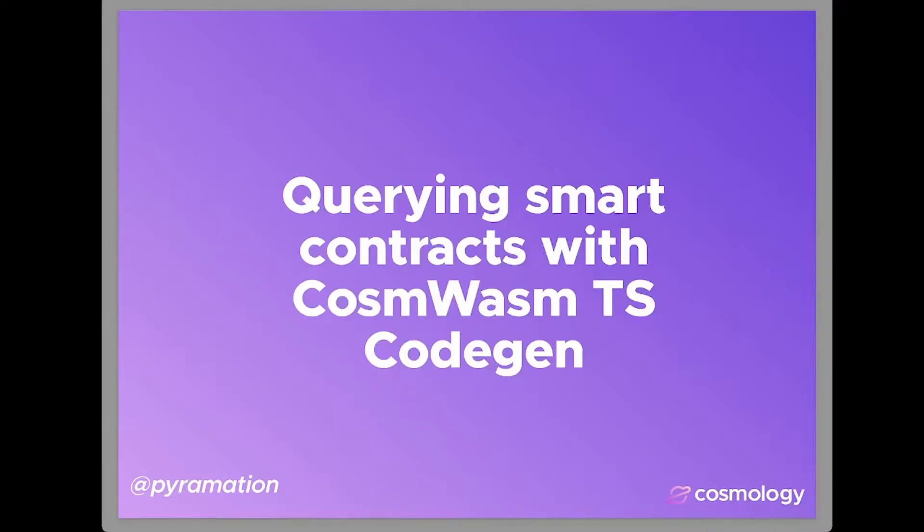Hey everyone, this is Dan Lynch from Cosmology, and I'm here to show you how to query smart contracts with CosmWasm TS Codegen.